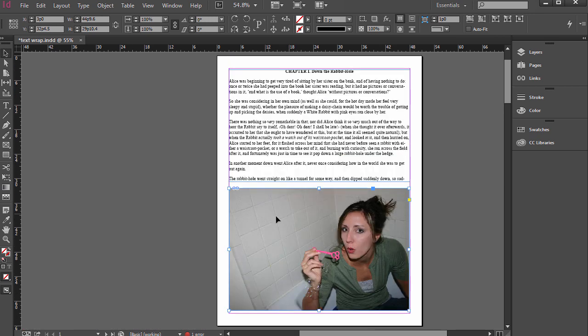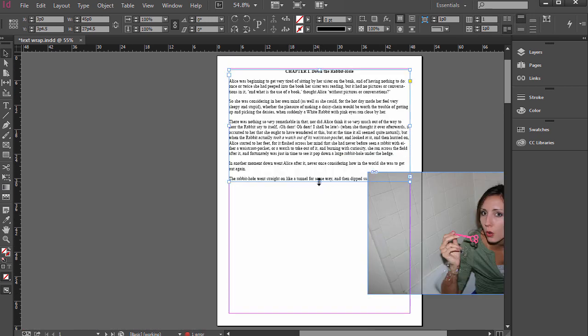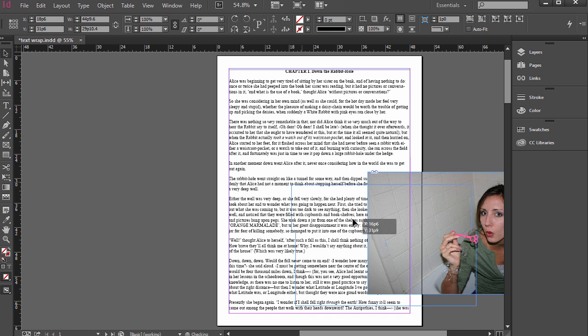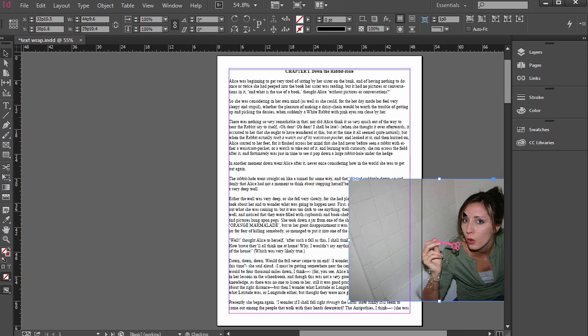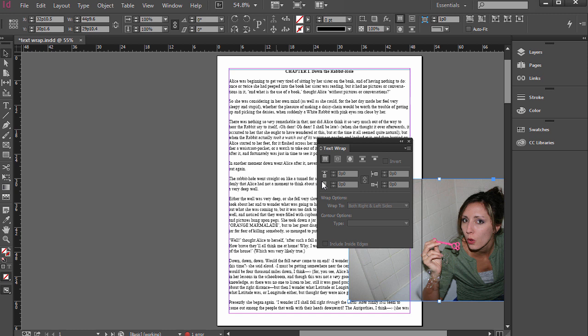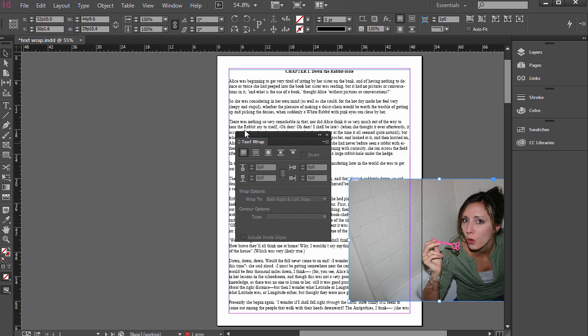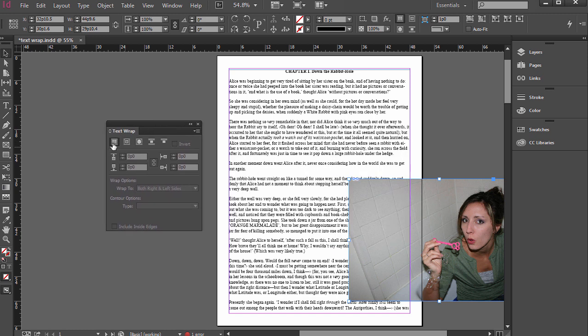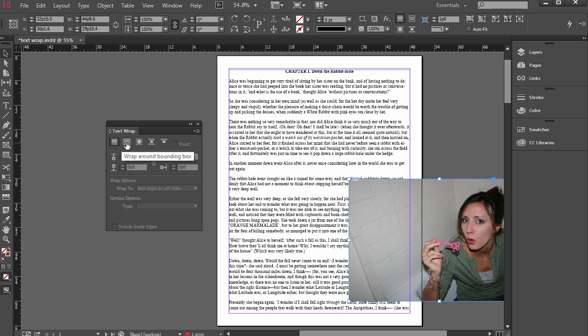But another way is to add a text wrap. So with the photo here selected, make sure just the photo is selected. Go to Window and then Text Wrap, and you'll see some options here. The first one is No Text Wrap, so if you ever have text being pushed off by a photo and you don't want text wrap, just select that first one there.